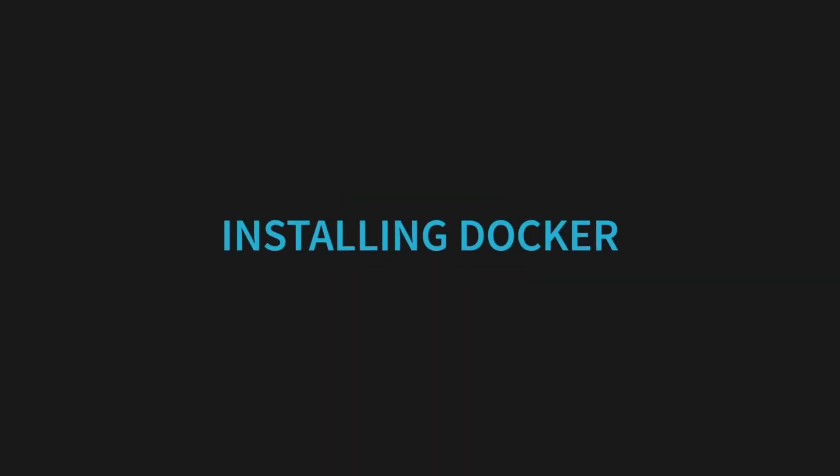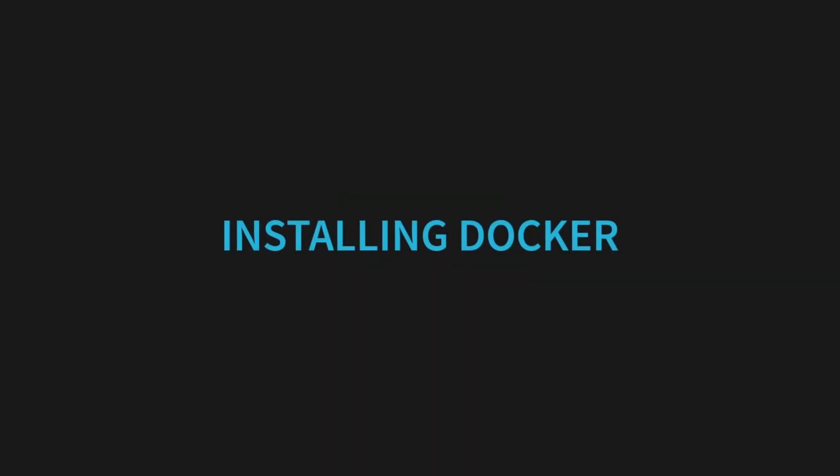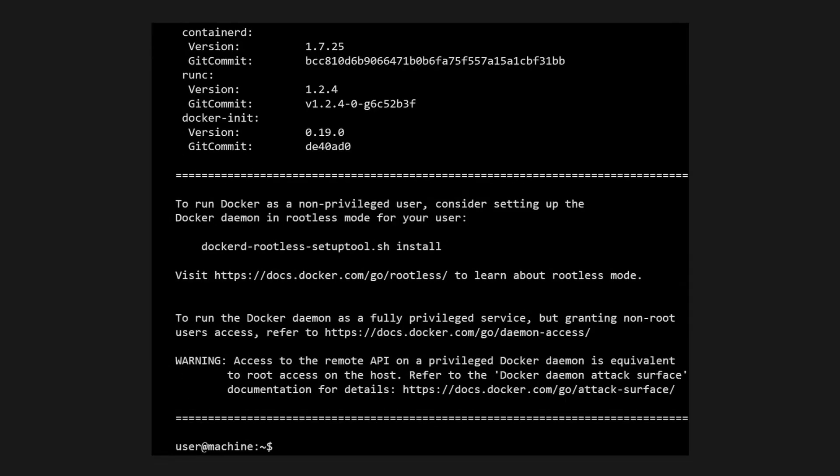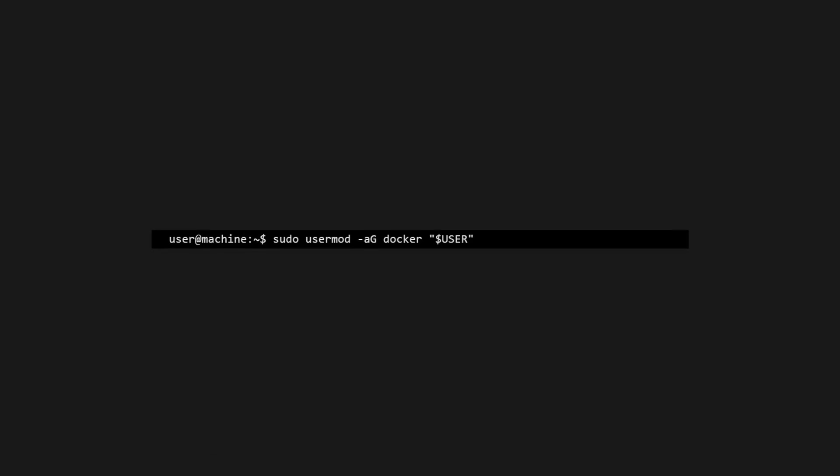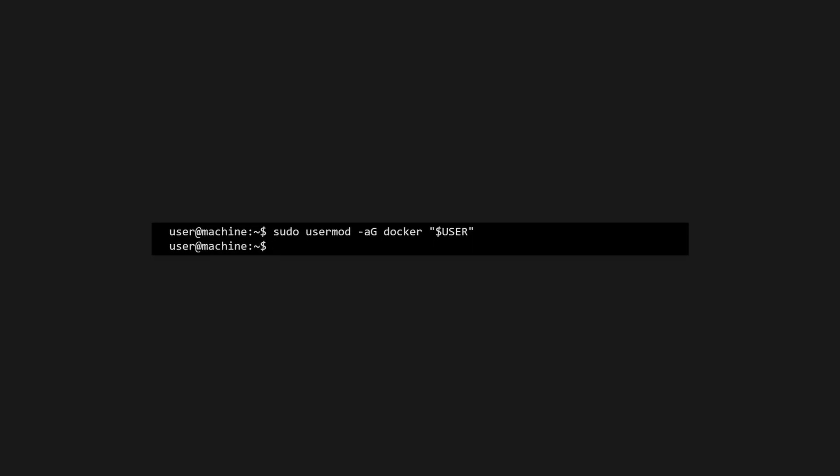First, we'll install Docker using their official script. This one-liner brings in Docker's repository, installs the engine, CLI, Containerd, Compose Plugin, and BuildX. Then we'll add our user to the Docker group. This ensures we can run Docker commands without needing to use sudo the next time we log in.